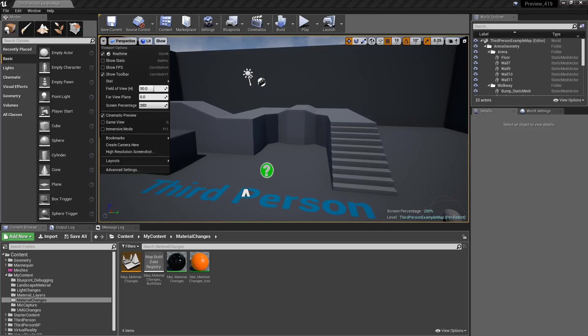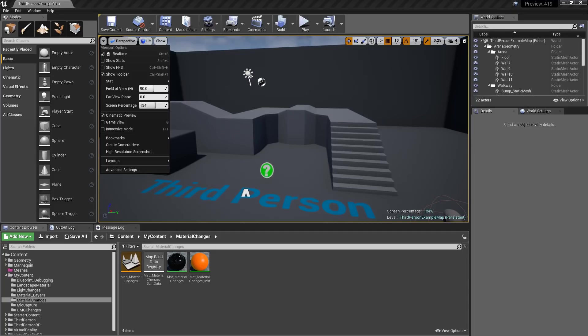By default, it's going to be 100%, and in the bottom right hand corner, it will show you if your screen percentage is above 100%. If it's below, it's going to just simply disable it.